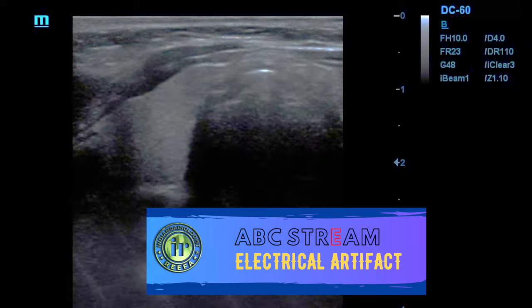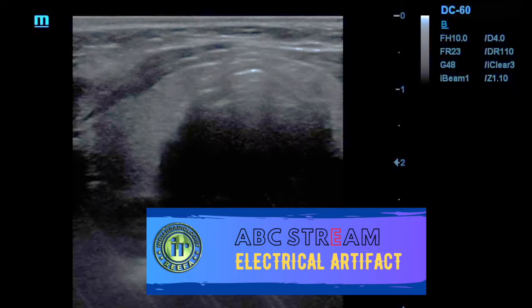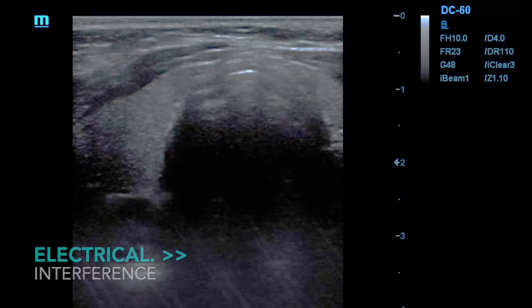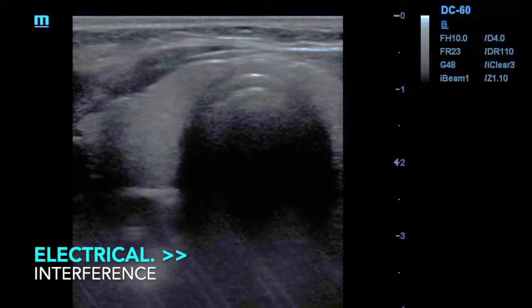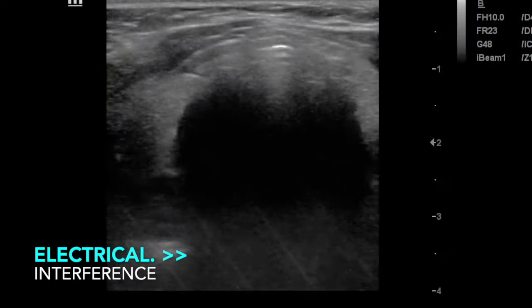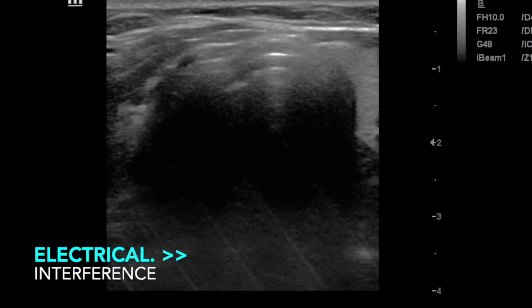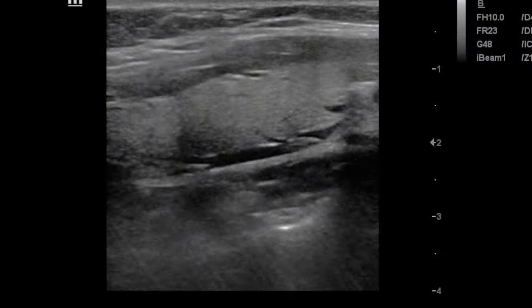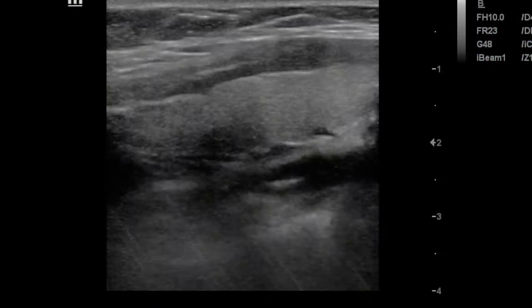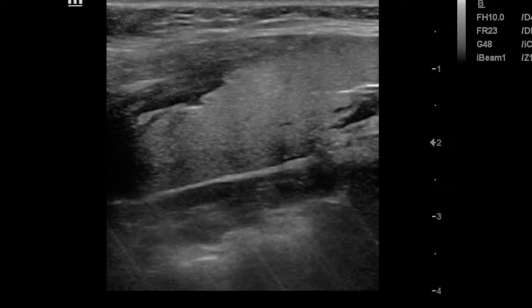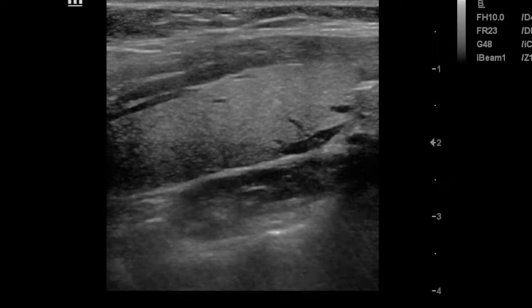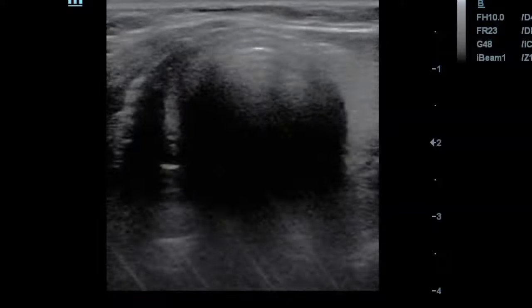Electrical interference is caused by problems in the machine output, such as voltage fluctuation, frequency fluctuation, or interference from adjacent electrical machines operating at the same time as the ultrasound device. On video it appears as linear lines at the distal part of the screen.